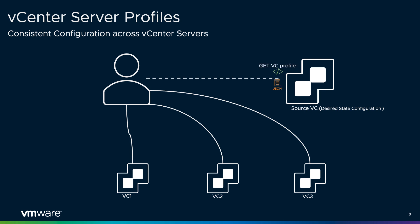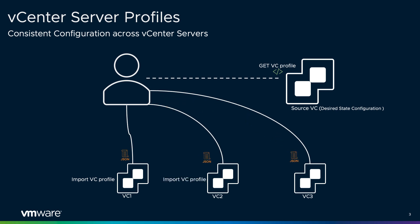Captured JSON file can be copied to the target vCenter servers ensuring that they all inherit the same configuration settings just like the host profile feature.